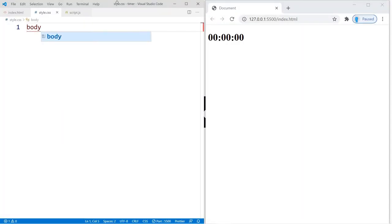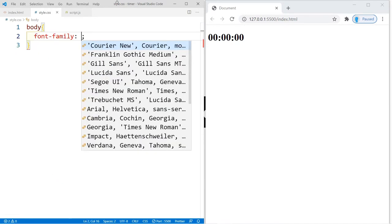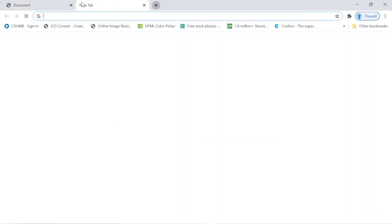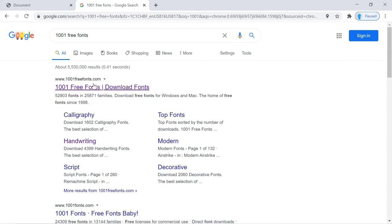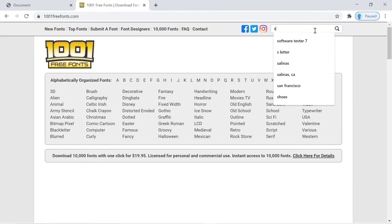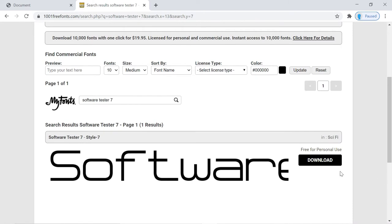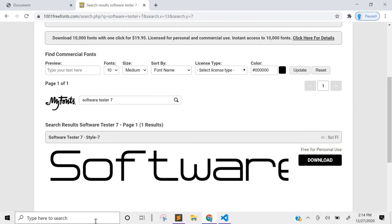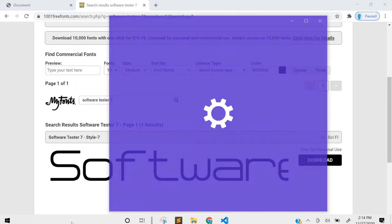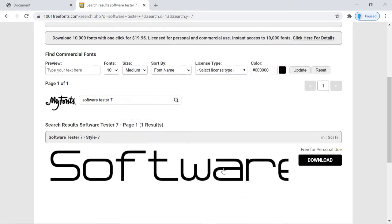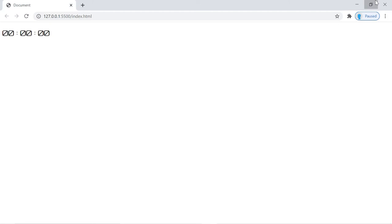Let's get started with our CSS, beginning in the body. We're going to change the font-family — I'm using a font called Software Tester 7. If you don't have it, search for '1001 Free Fonts', find Software Tester 7, download it, and on Windows 7 drag and drop it into Font Settings to add it to your machine. If you don't want to use this font, that's fine — use another one.